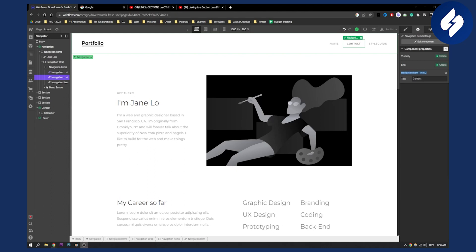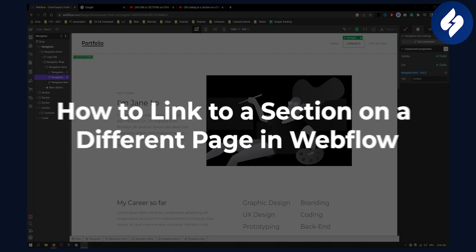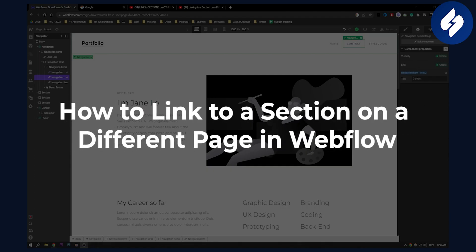Hello everyone, welcome to another Webflow tutorial. Today I will show you how to link to a section on a different page in Webflow.